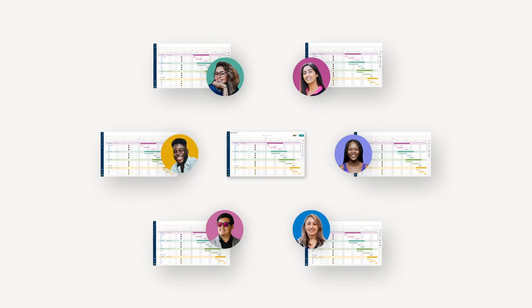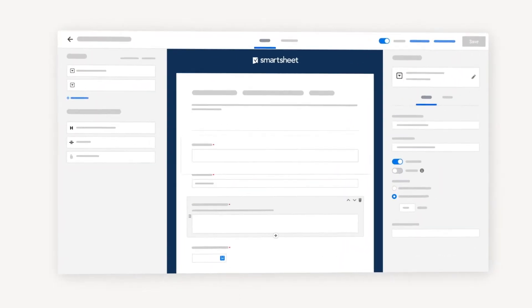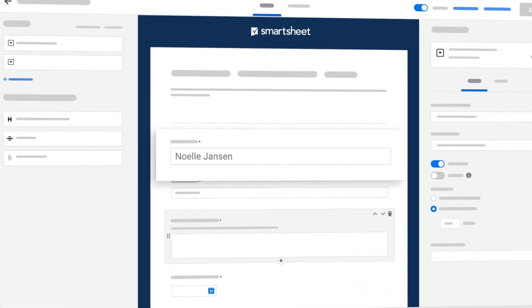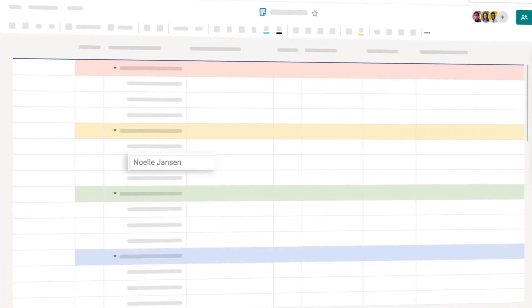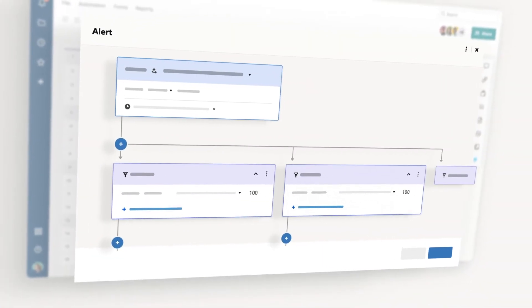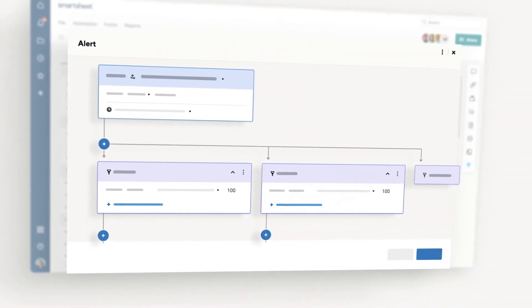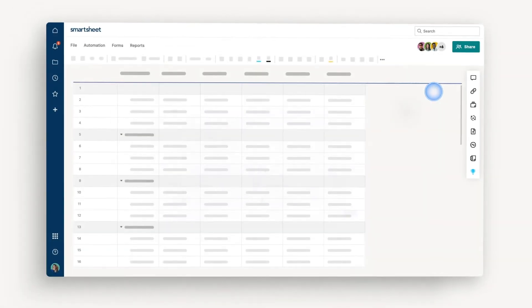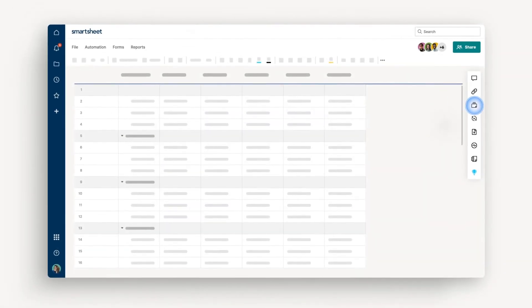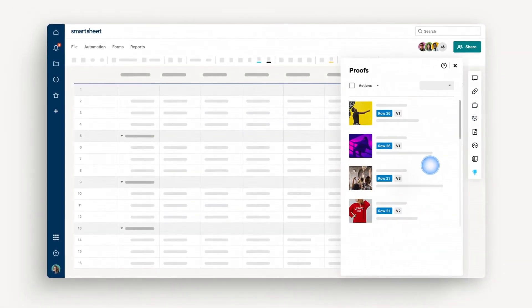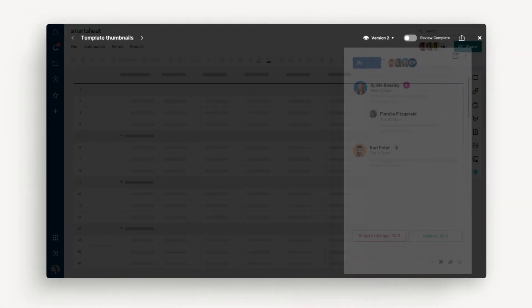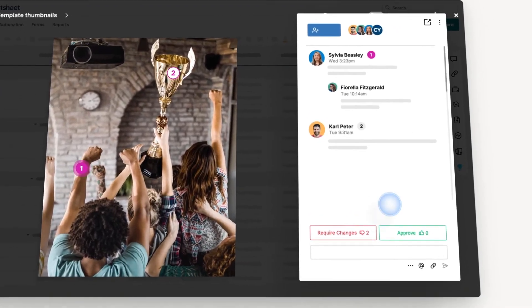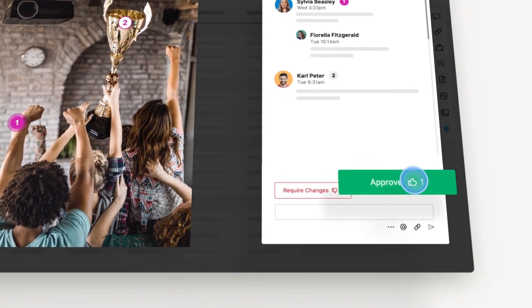Some additional features to check out are Forms to capture data easily and accurately and feed it right into your sheet, Automation to set up notifications and reminders to keep work moving, and Proofing to review and comment on work in a streamlined approval process.